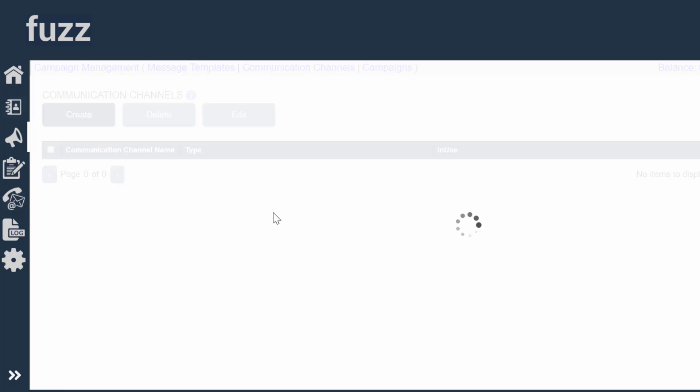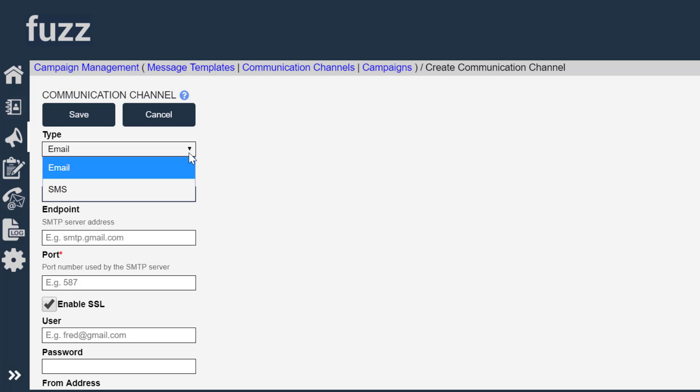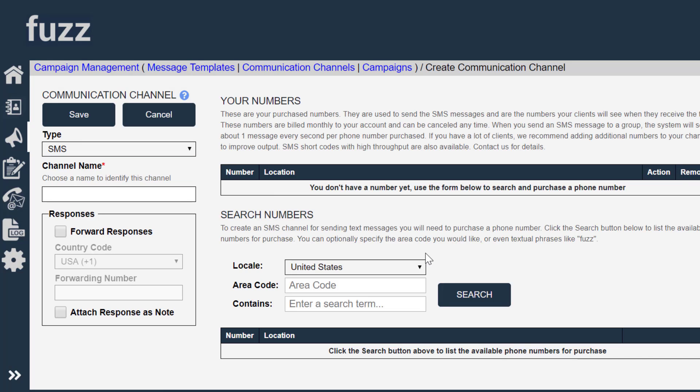When we create a channel, we have a choice between email or text message, text message channel.